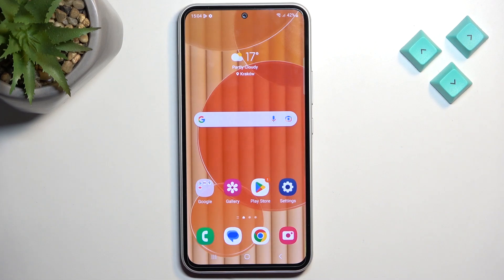Welcome! I have a Samsung Galaxy A54 and today I'll show you how to record a screen on this device.